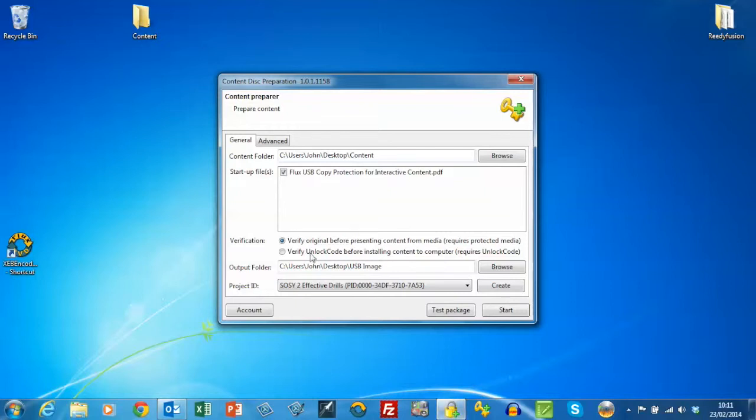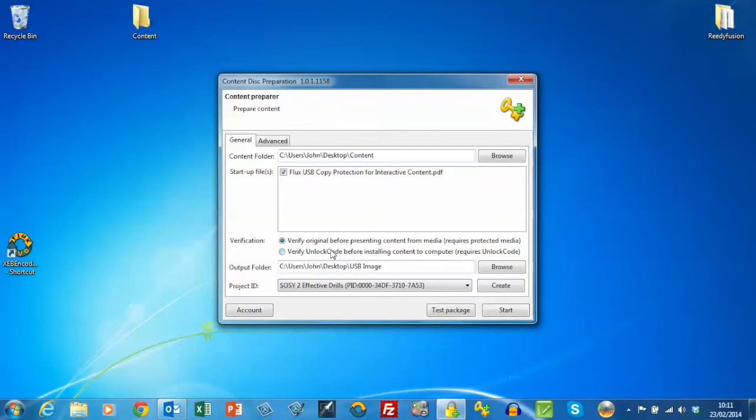So we have here the source folder for the content. It's spotted the PDF within the folder, and this particular project we're going to link to the presence of the original USB stick.